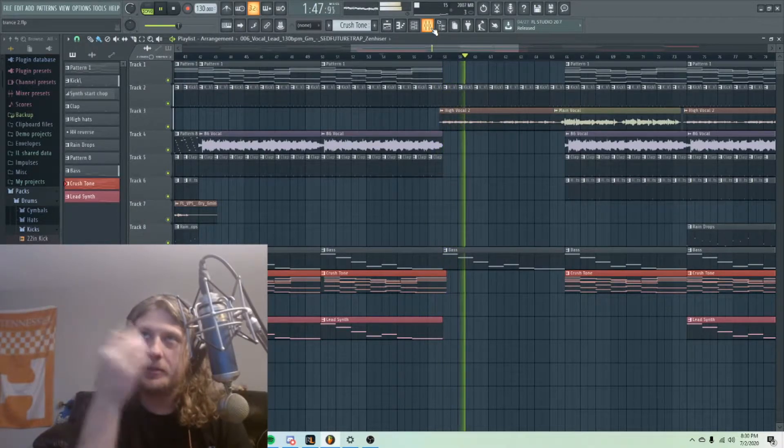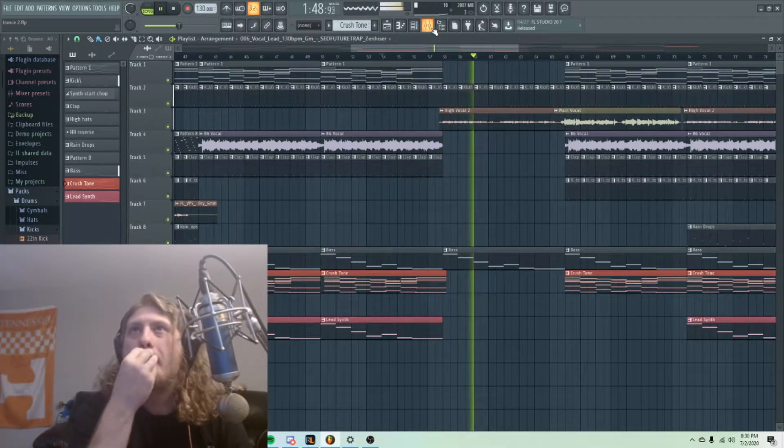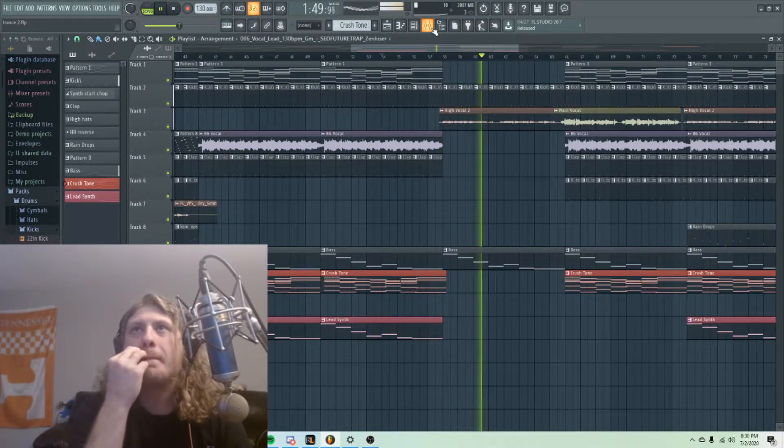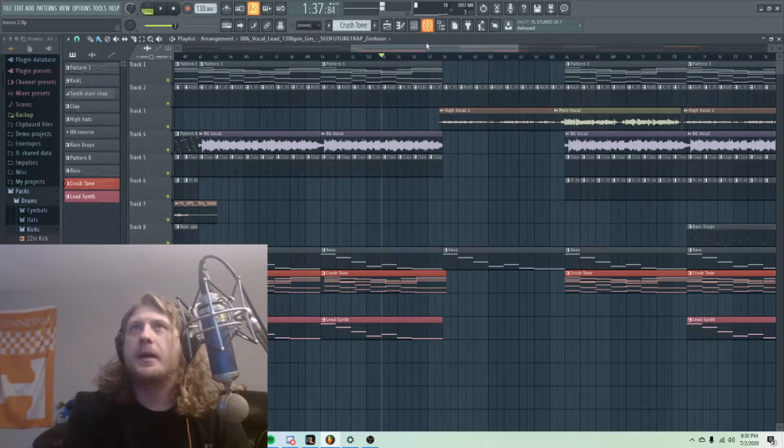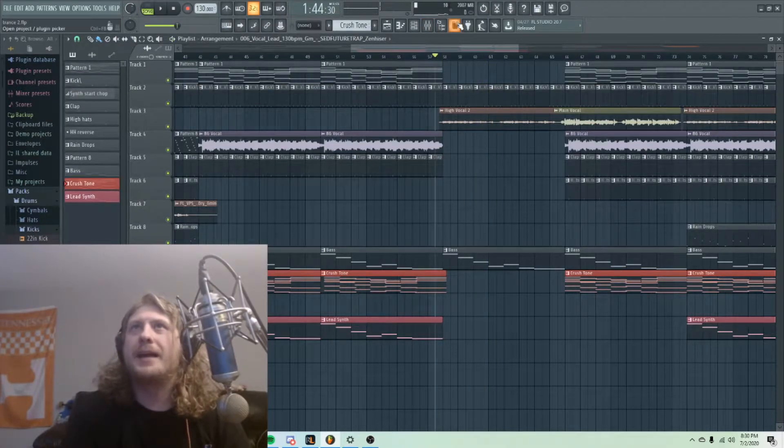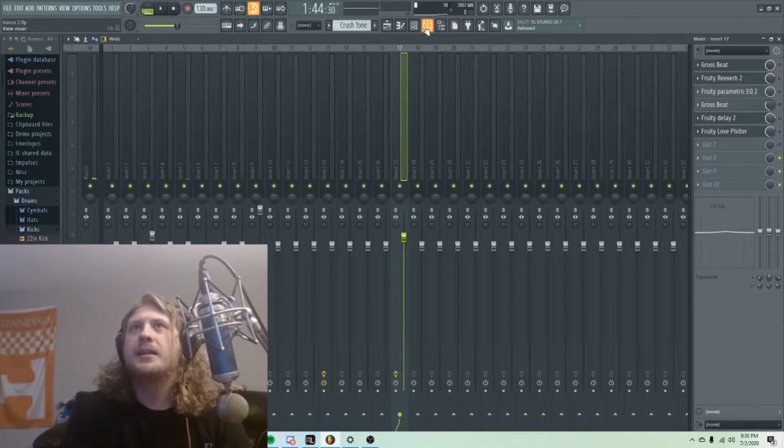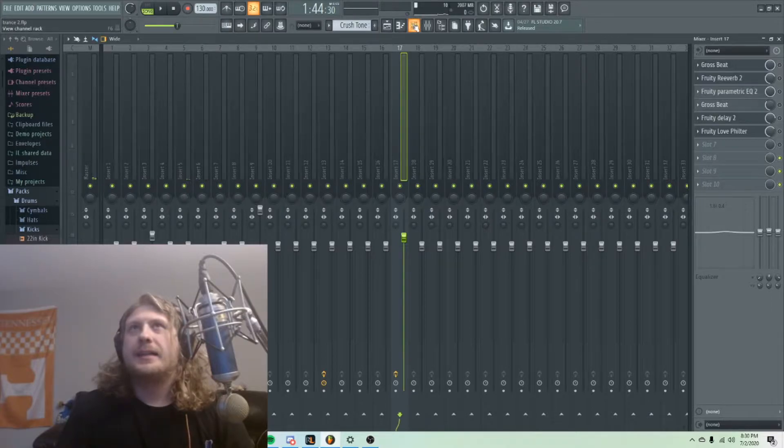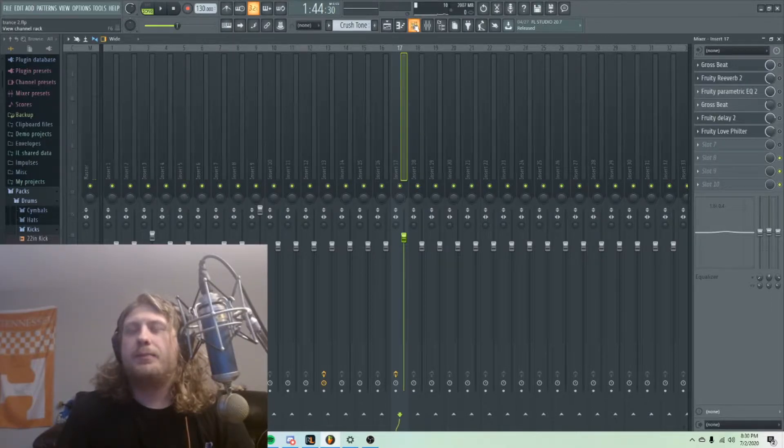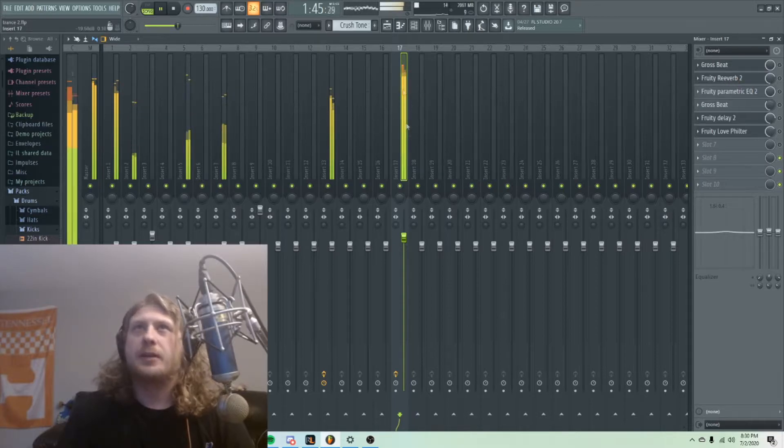This is the original. Now that's not bad, but for this song I want it to be trance-ier, I guess you could call it.